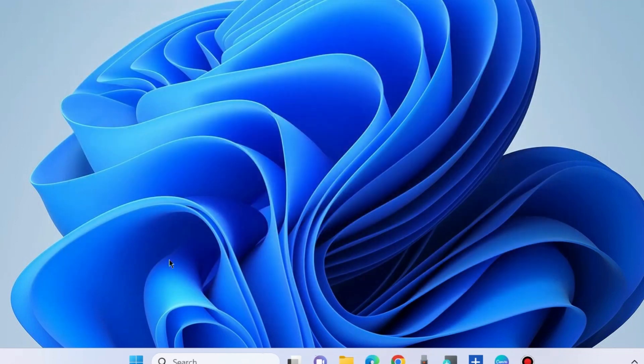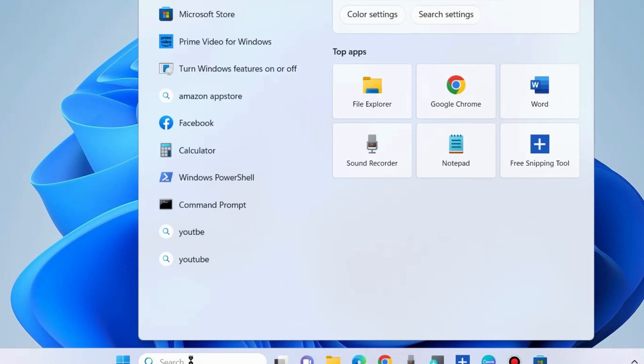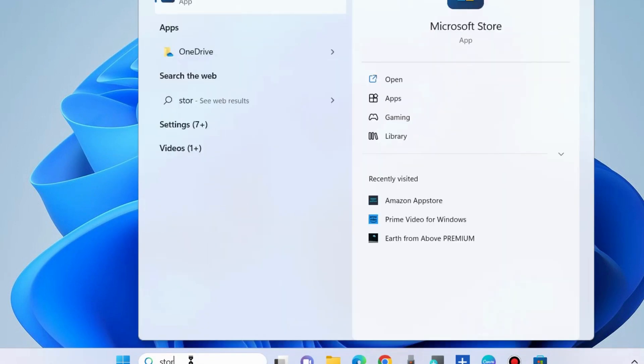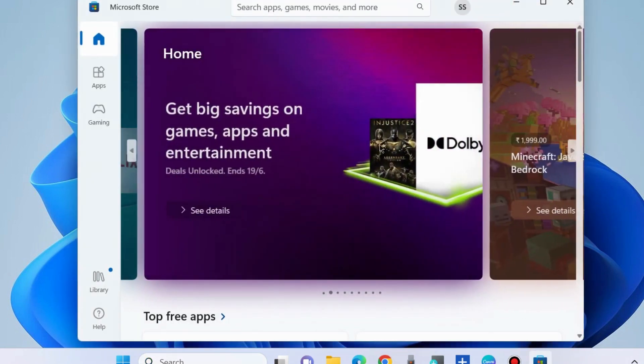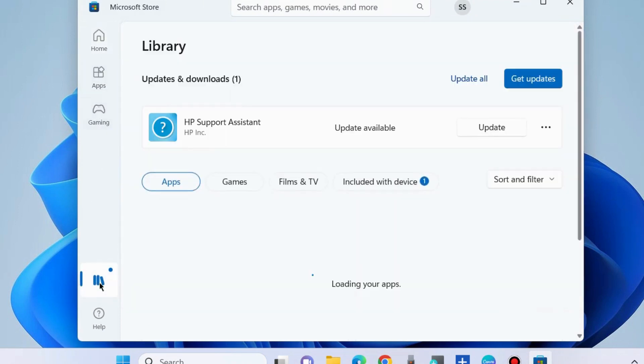Again, go to Windows search and type Store, then open Microsoft Store in Windows 11 and Windows 10. Open it. From the left pane, go to the Library section.